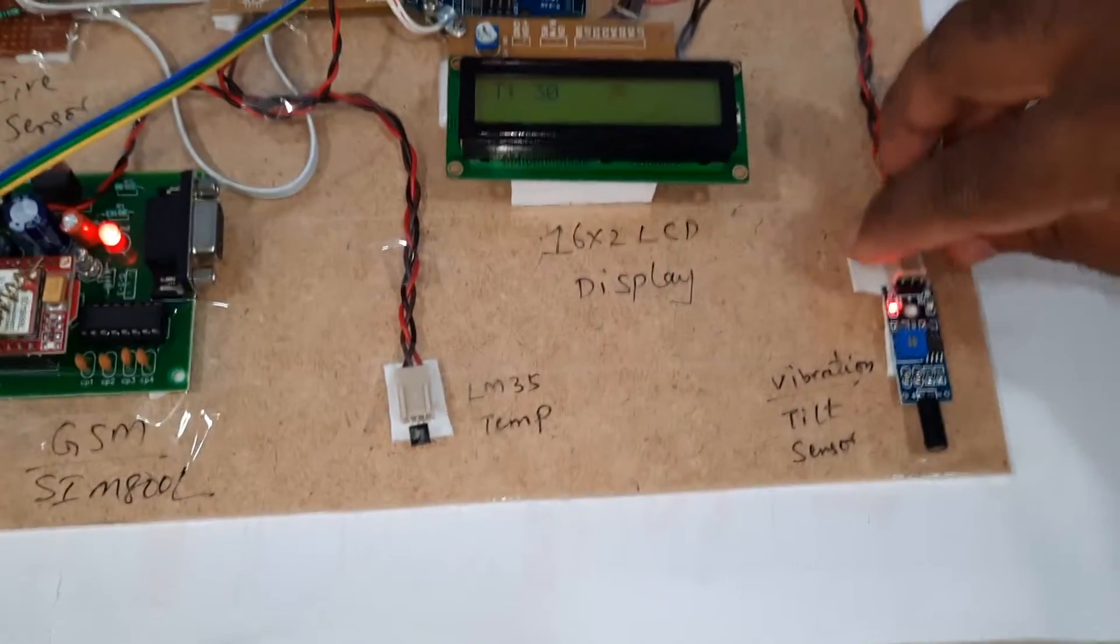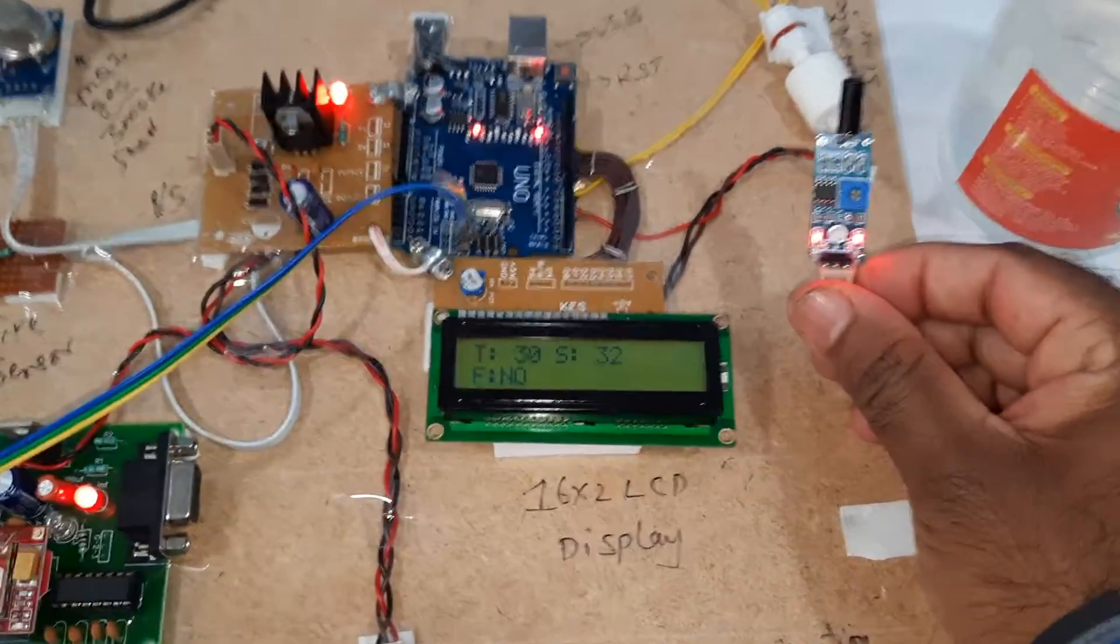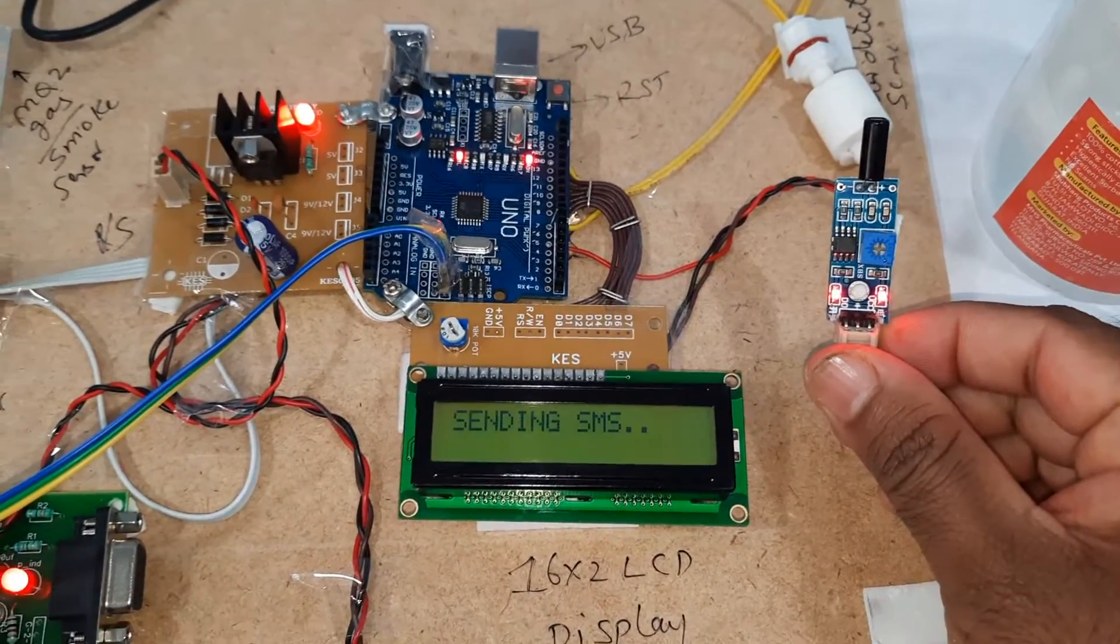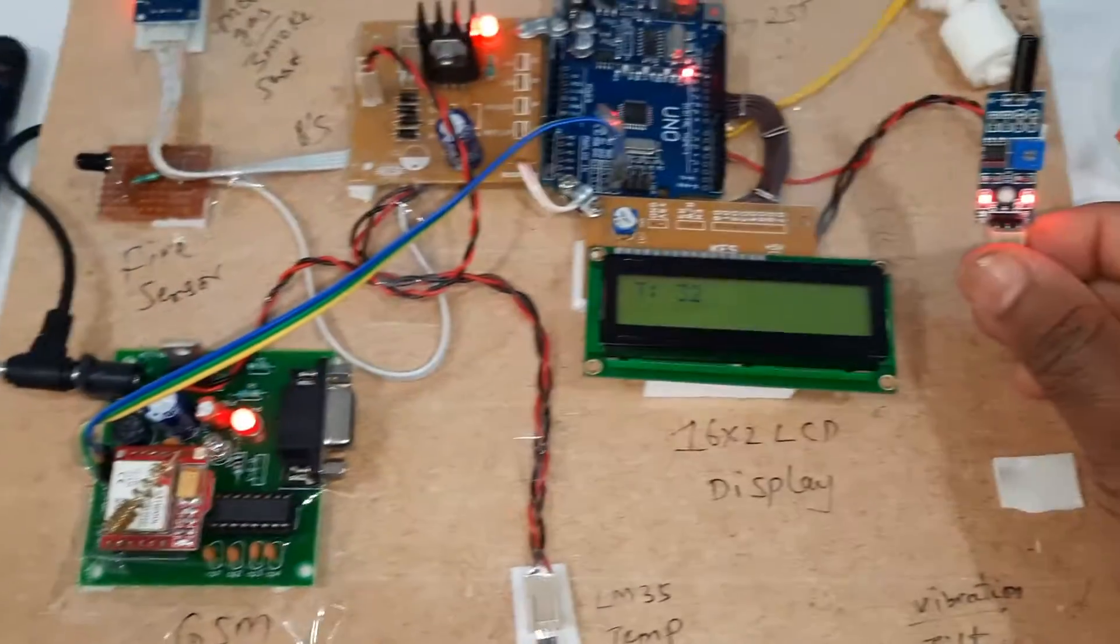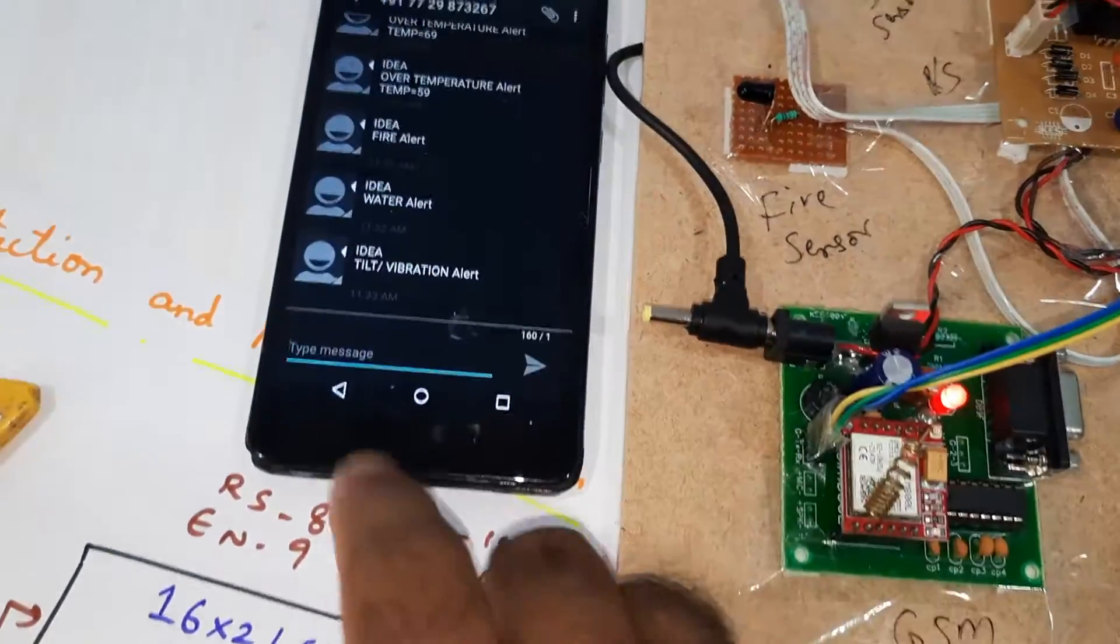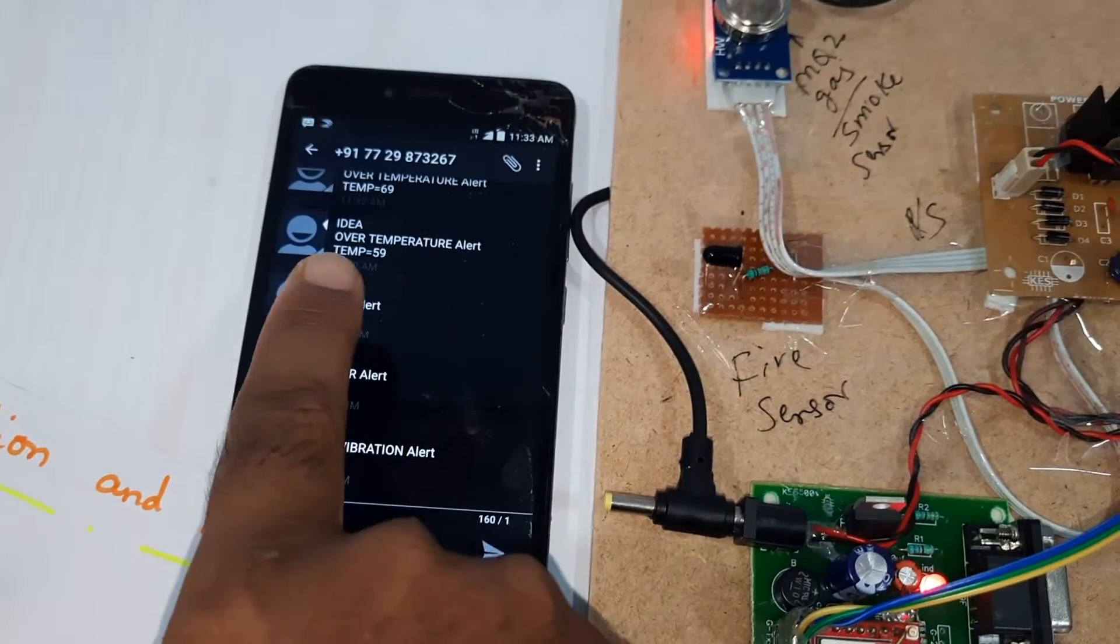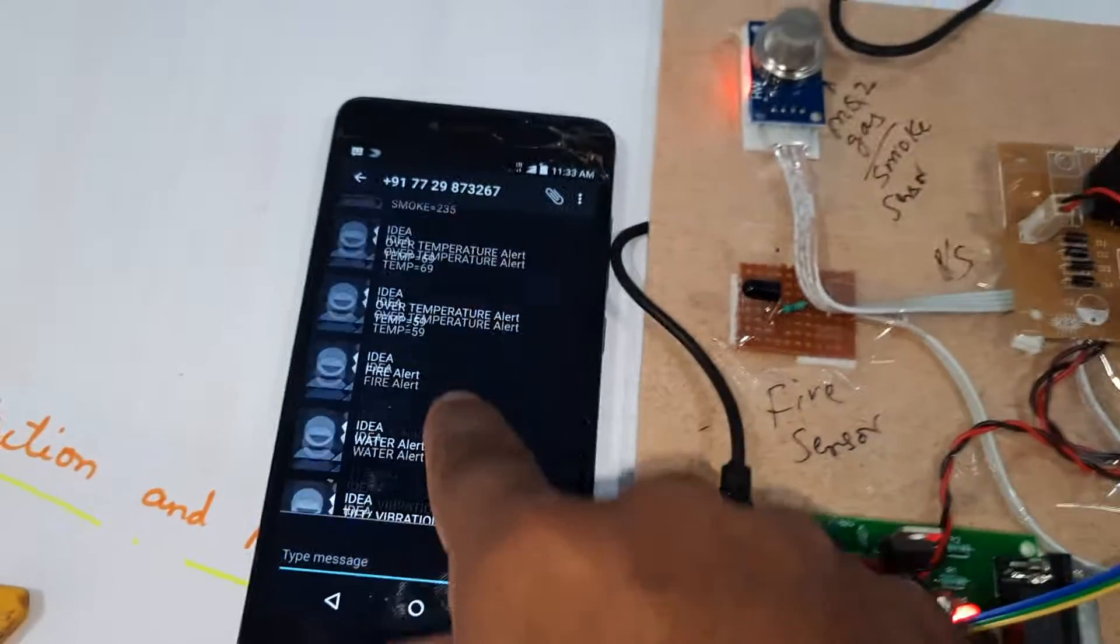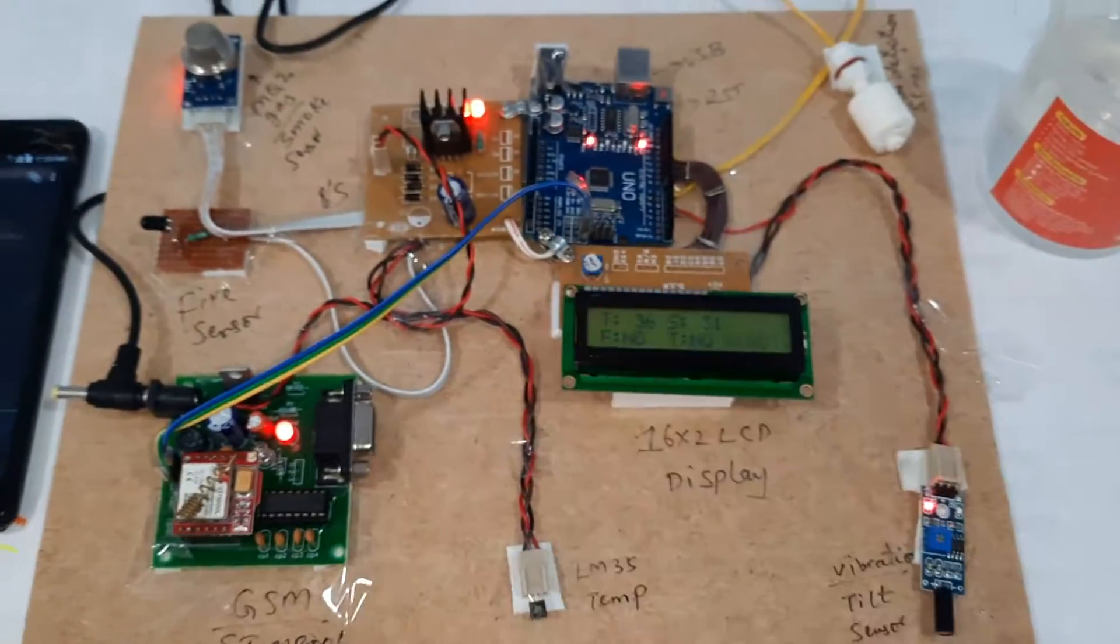Tilt vibration alert. Tilt vibration alert, water alert, fire alert, temperature alert.